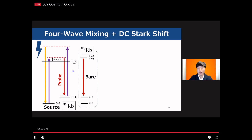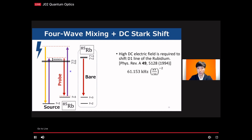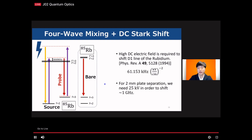The relevant parameter for this system is the energy level shift of the D1 line. Previous studies have shown that the shift scales quadratically at a rate of 61 Hz per (kV/cm)². For example, with two plates separated by 2 mm, we need to apply 25 kV to shift the energy level by 1 GHz. If we can shift by 1 GHz, we should be able to cover all the dipole transitions and generate rubidium-85 resonance squeezed light.